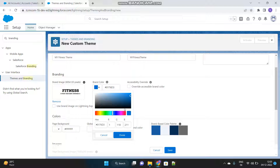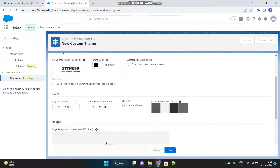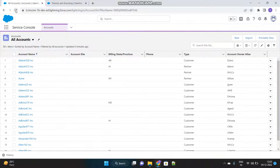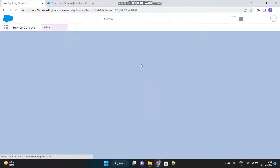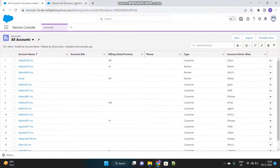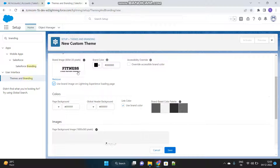And the brand color — let's select the brand color as black. Here you see one checkbox called 'Use brand image on Lightning Experience loading page'. So whenever the Lightning page is loaded or refreshed, this logo will appear. Instead of the default image, you will be seeing your company's logo whenever the page is reloaded.